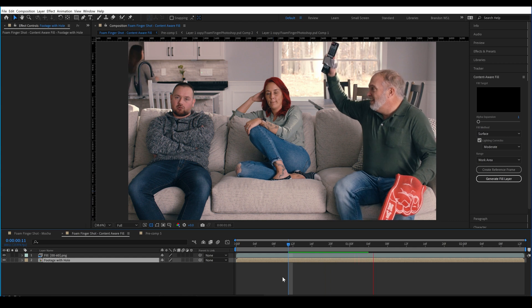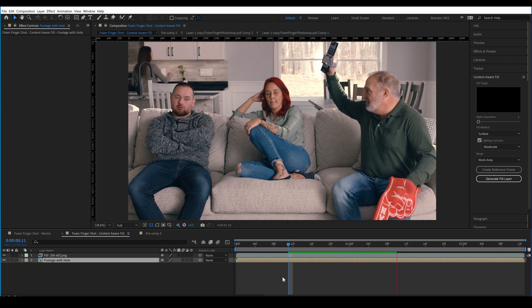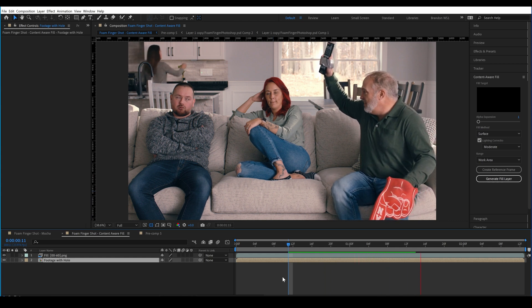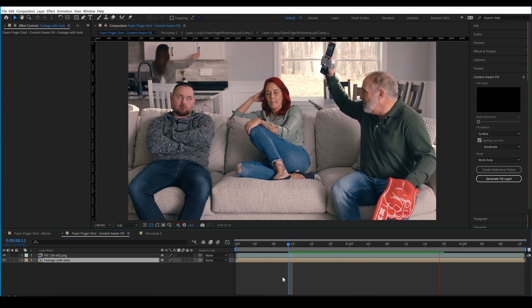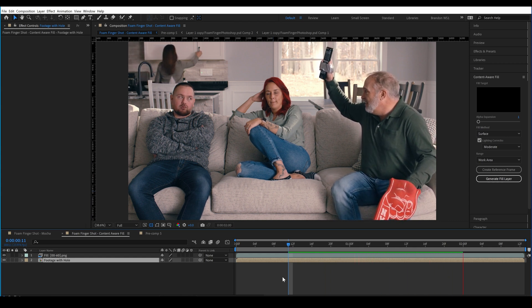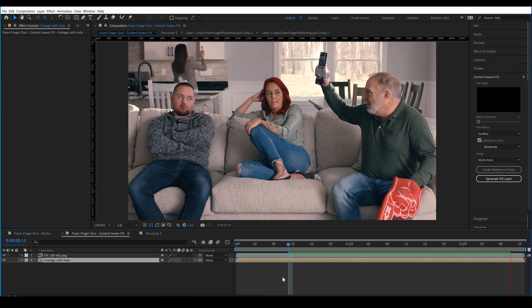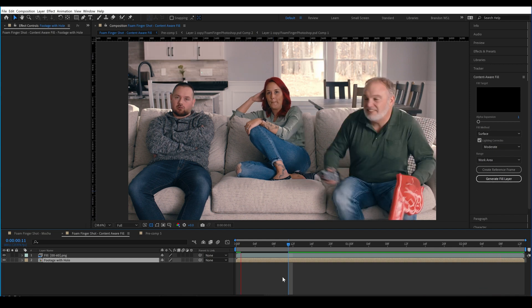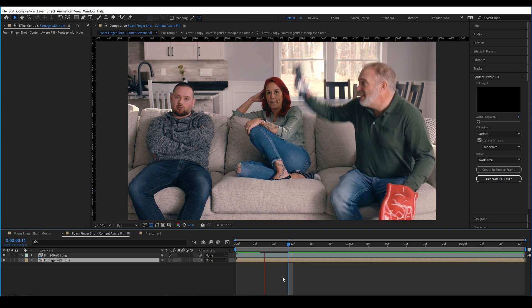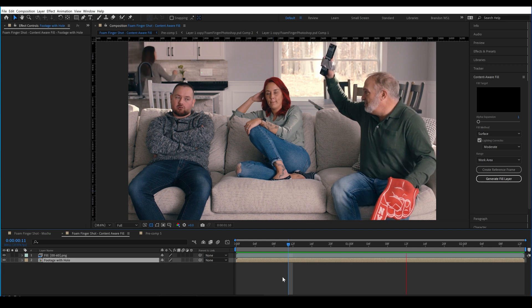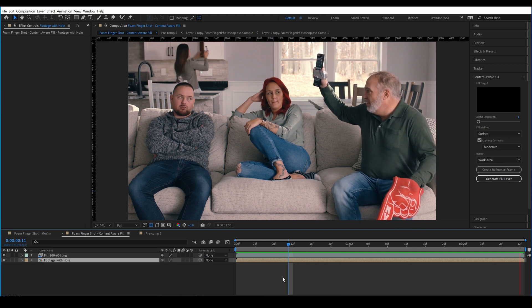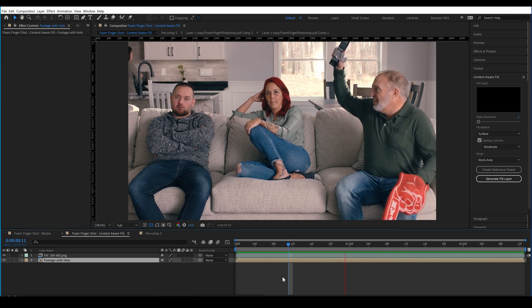Using Adobe's AI, which is called Adobe Sensei, it figured out that we wanted to fill this area with more foam finger, but it kind of guessed and generated its own pattern of white. And we want this whole area to be red.